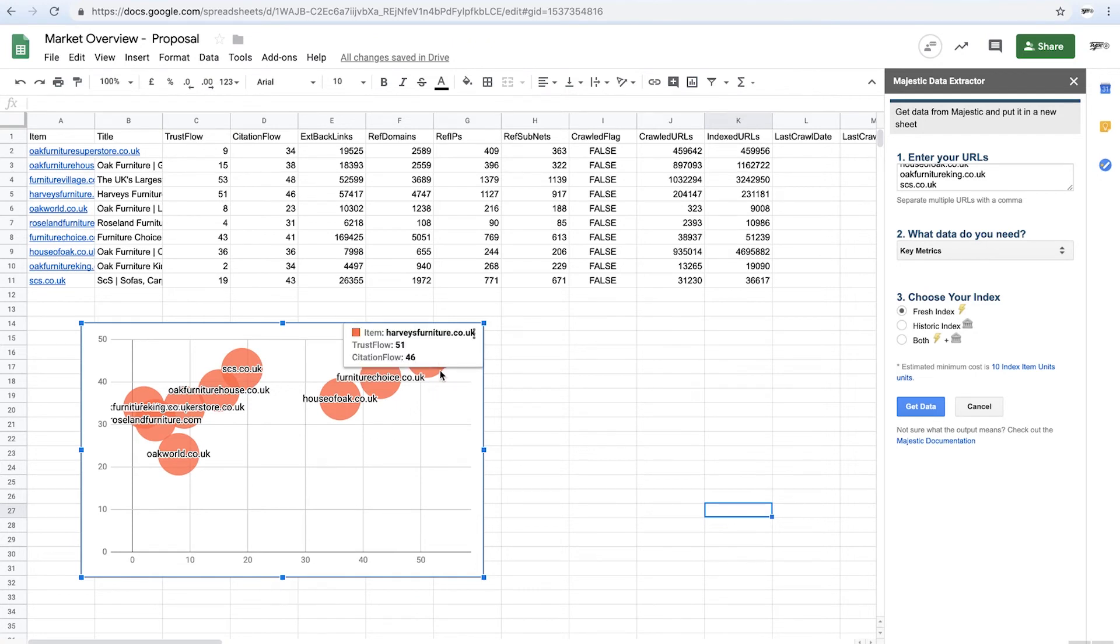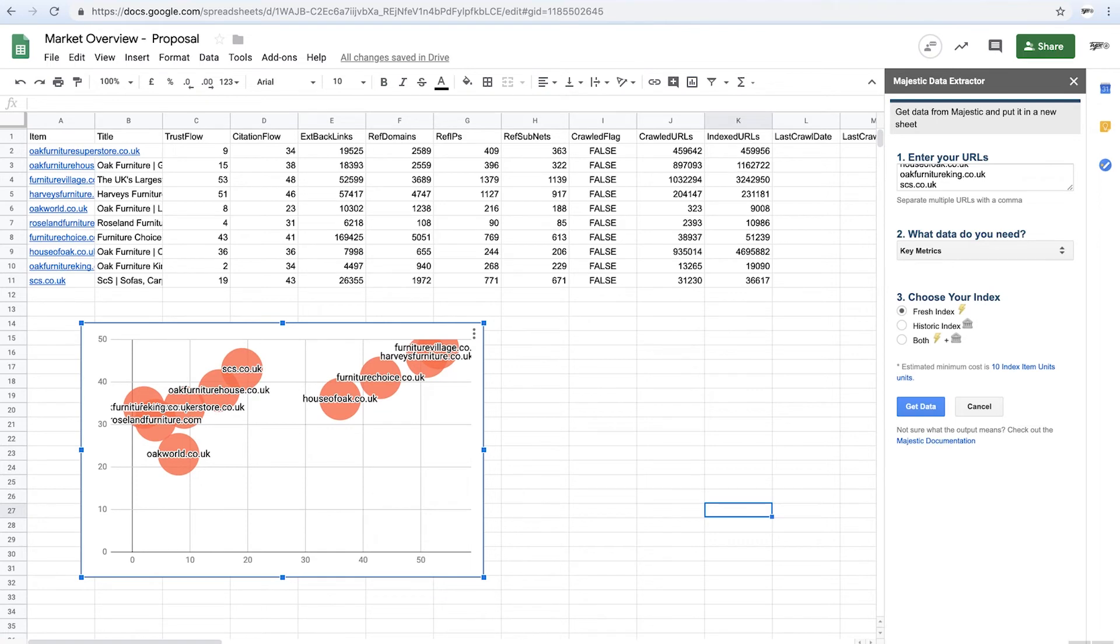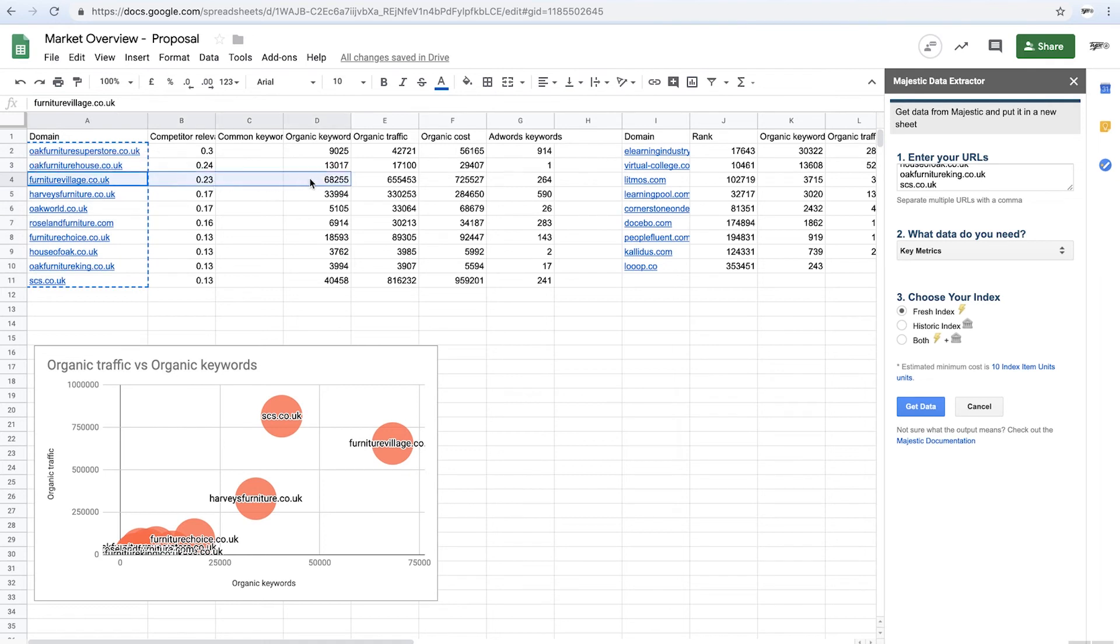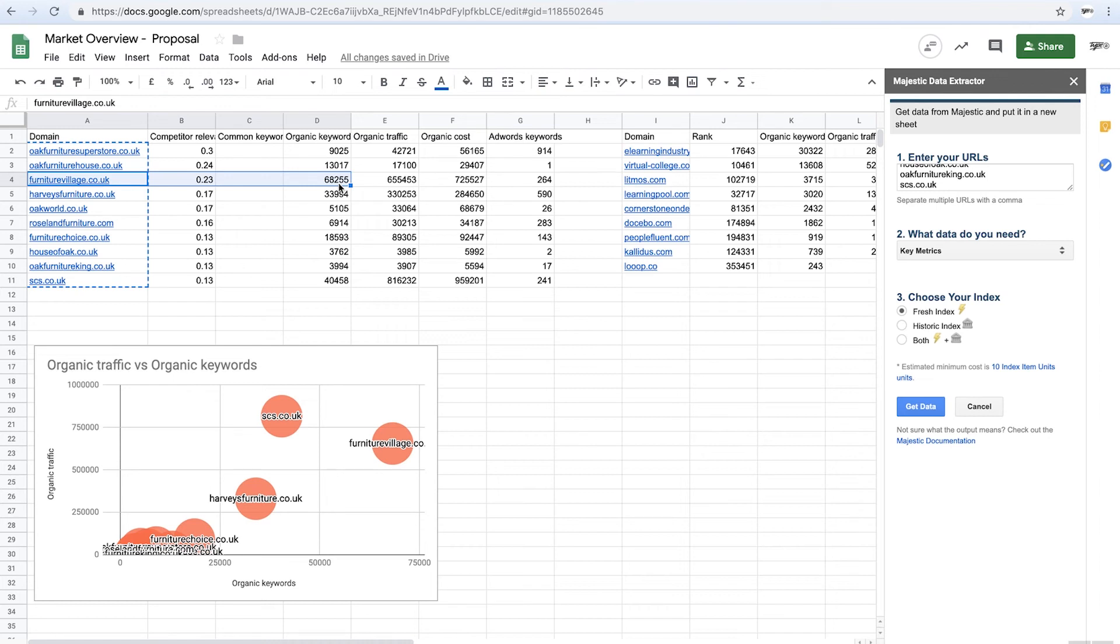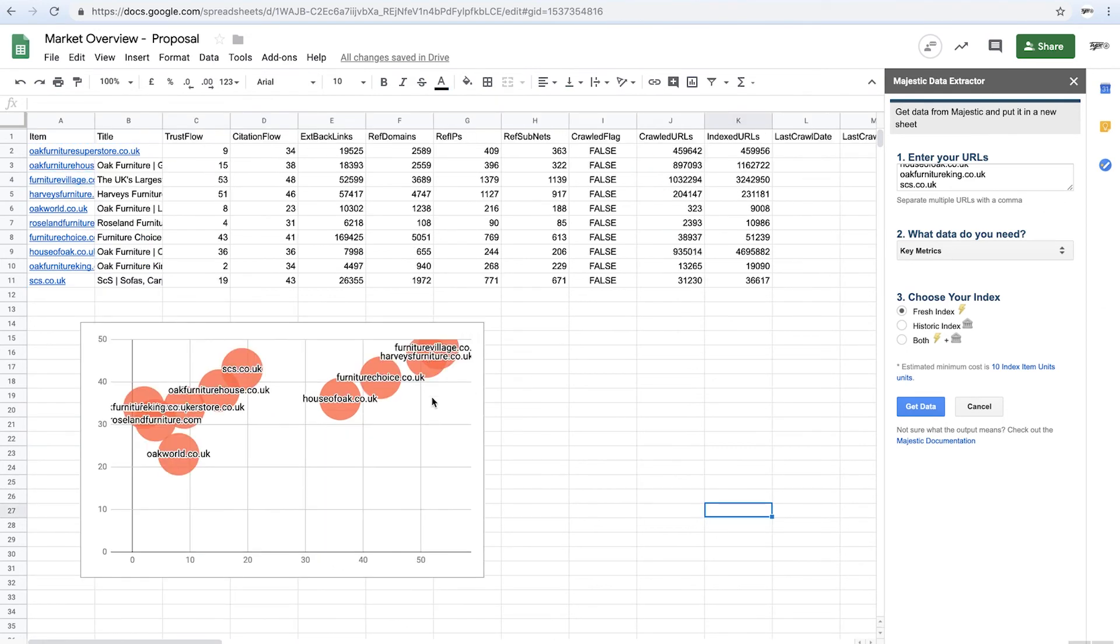So if I looked at Furniture Village, who are absolutely crushing it when it comes to the link stuff, but then we actually look at them in here, we're like 68,255 keywords. So they're actually killing Oak Furniture Land in the SERPs because they've got almost seven times the volume of keywords that they've got. So that's almost definitely because they've got more pages and just as this says, they've got a considerably higher trust flow and citation flow. Their link building program's much, much better.